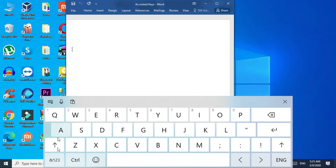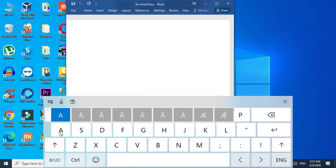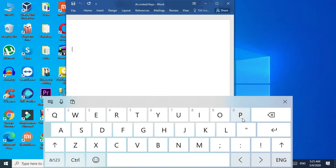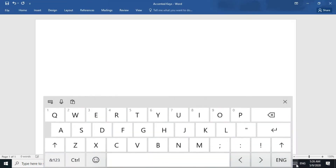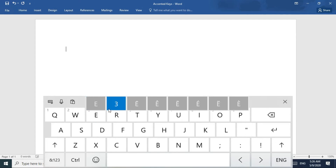If you want to type an accented 'a,' just click on the touch keyboard and keep pressing the 'a' key — you'll see all the accented 'a' options appear. The process is the same for other keys. For example, to type an accented 'e,' just keep holding the 'e' key and then select the accented version you want.